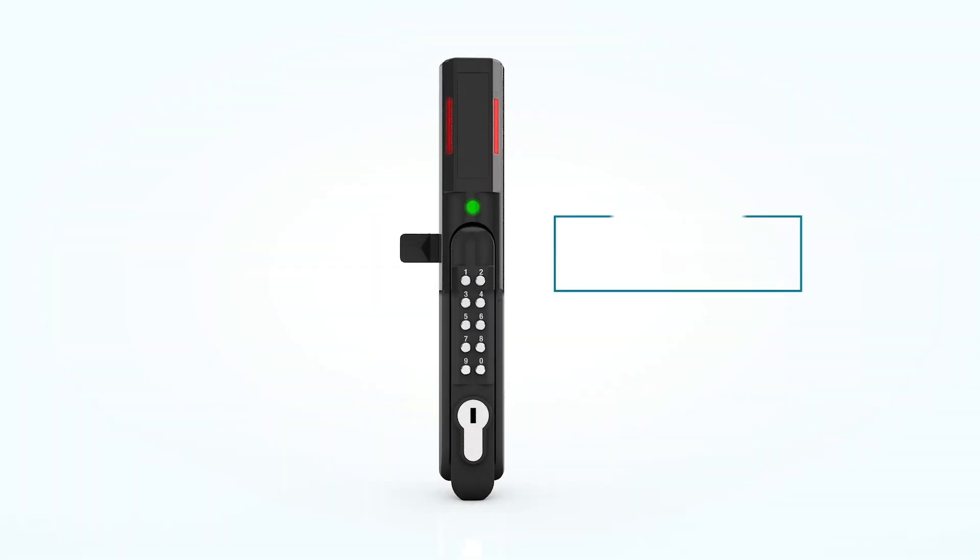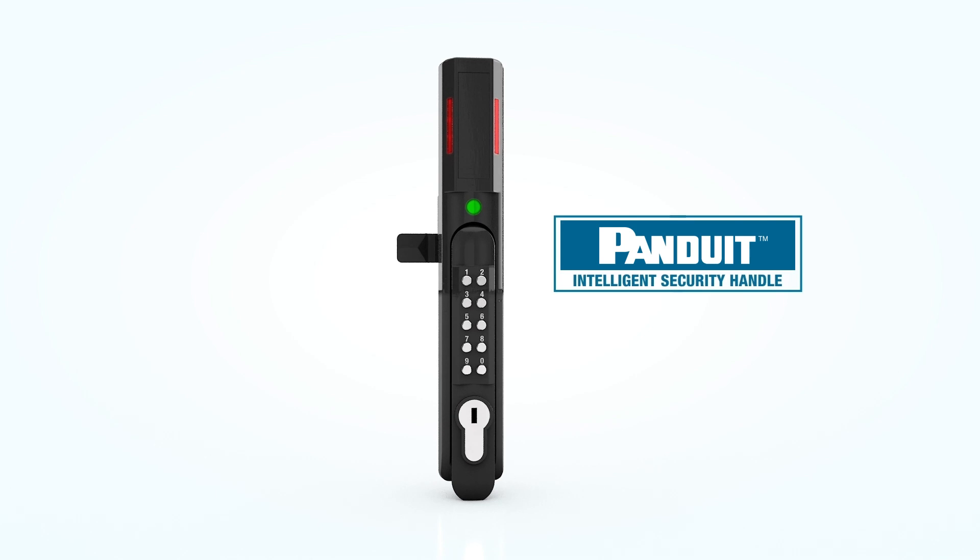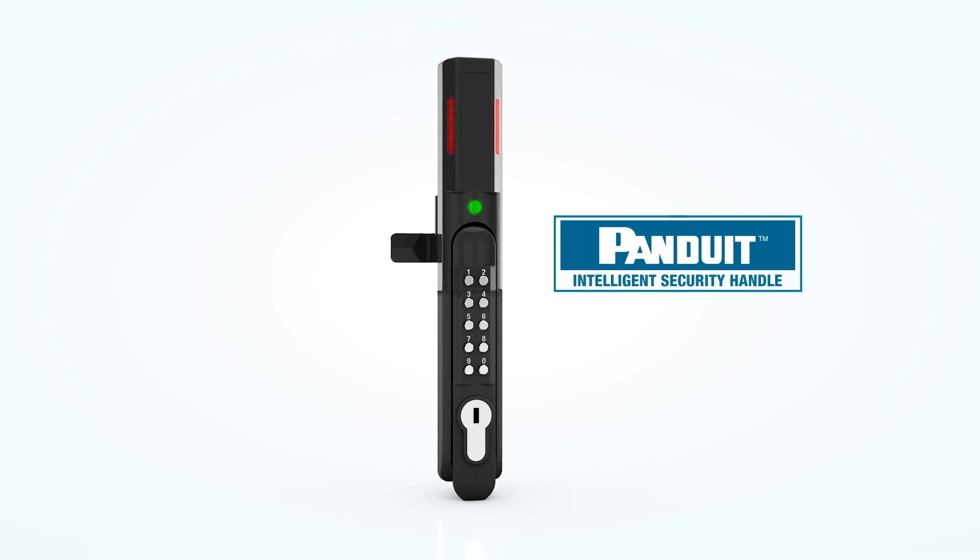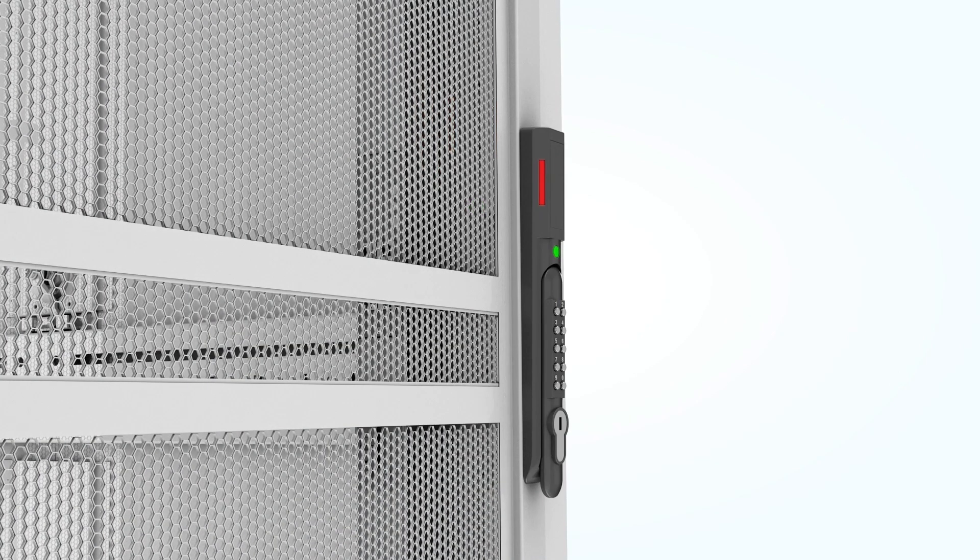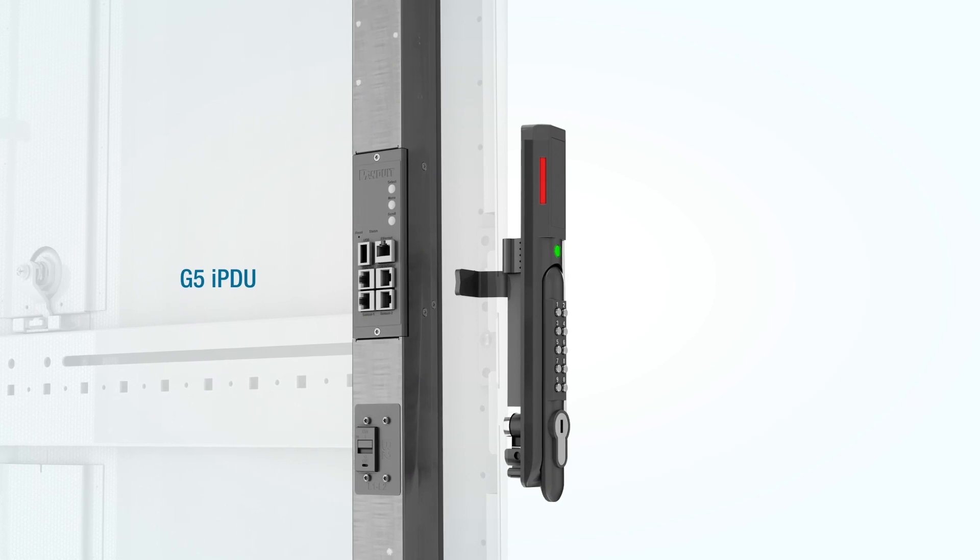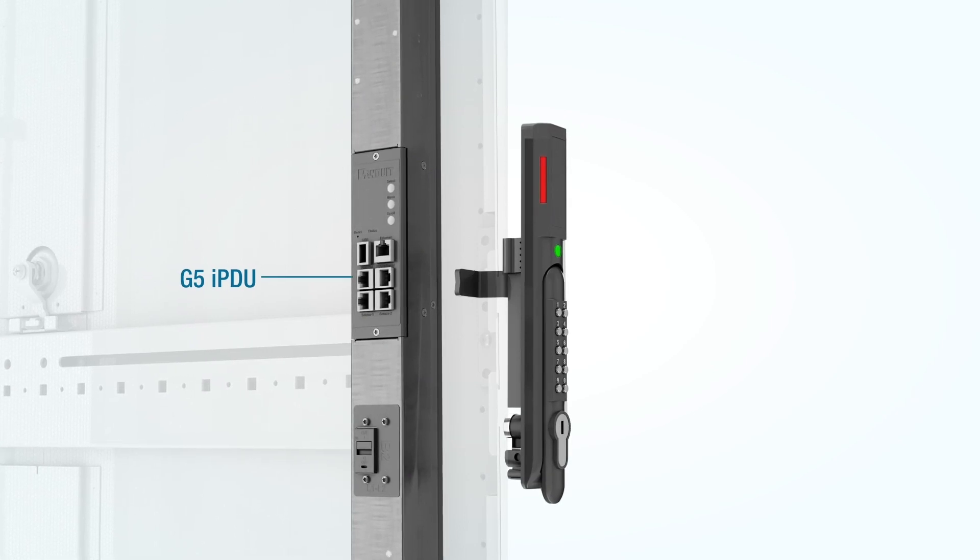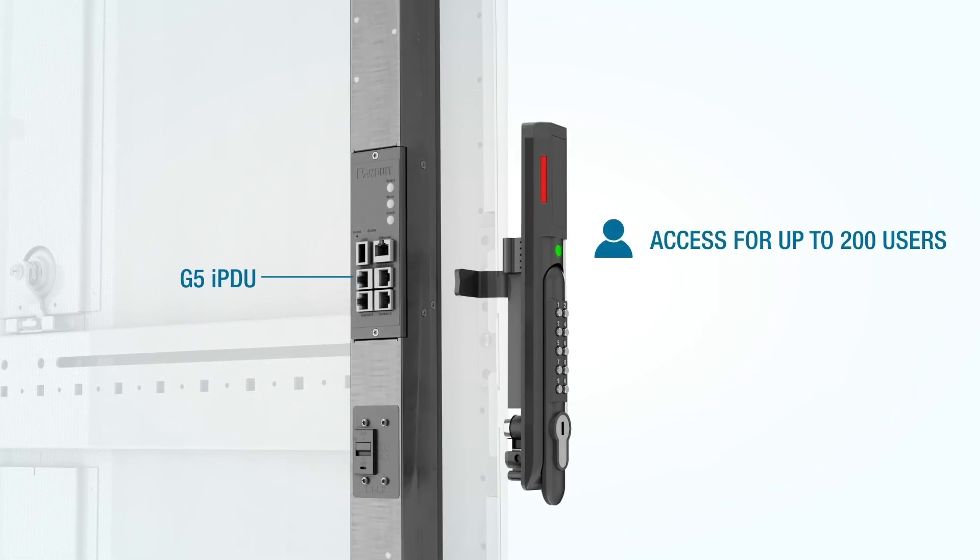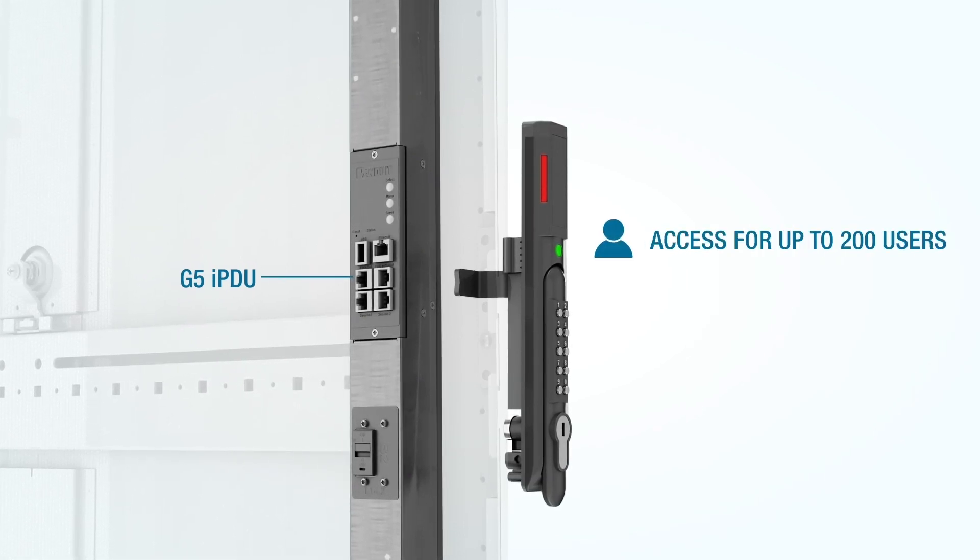The Intelligent Rack Security Handle is rapidly becoming the cornerstone of your smart cabinet. When connected to the G5 or G6 IPDU, the handle provides electronic access for up to 200 users.